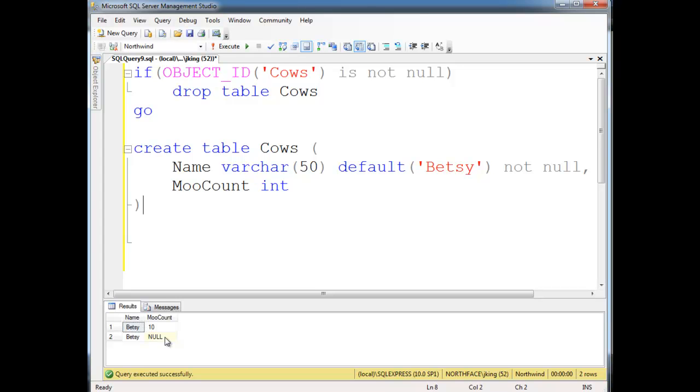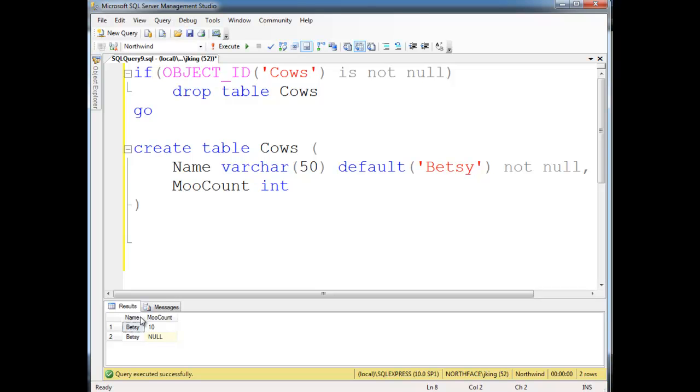So we could say, well, the primary key is going to be name. But unfortunately, there's two Betsy's. And chances are, if I had a big farm, I might have two cows named Betsy. And so we could say, well, it'll be moo count. Moo count's looking kind of unique here. But unfortunately, there is a good chance that two cows will probably moo the exact same number of times at some point on a big ranch. So moo count's not very good.